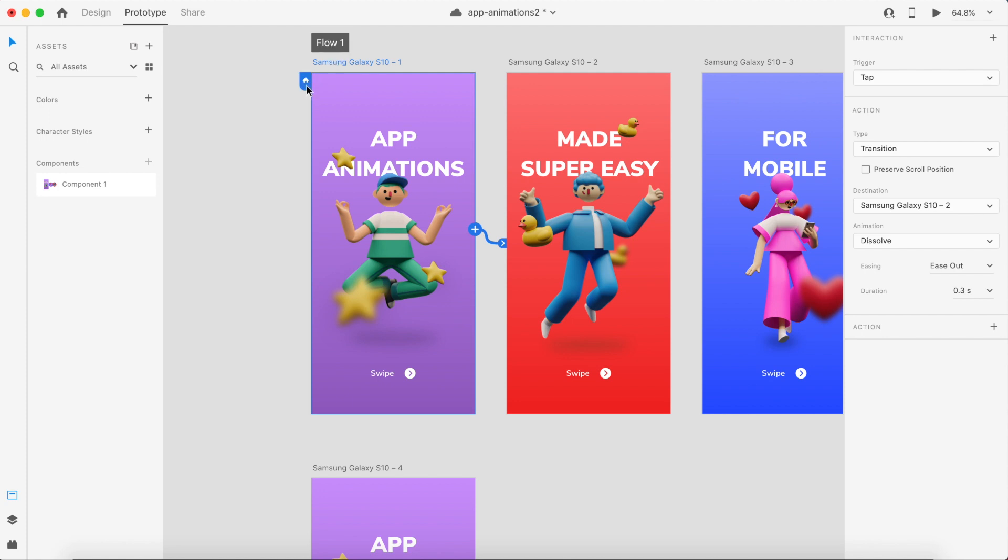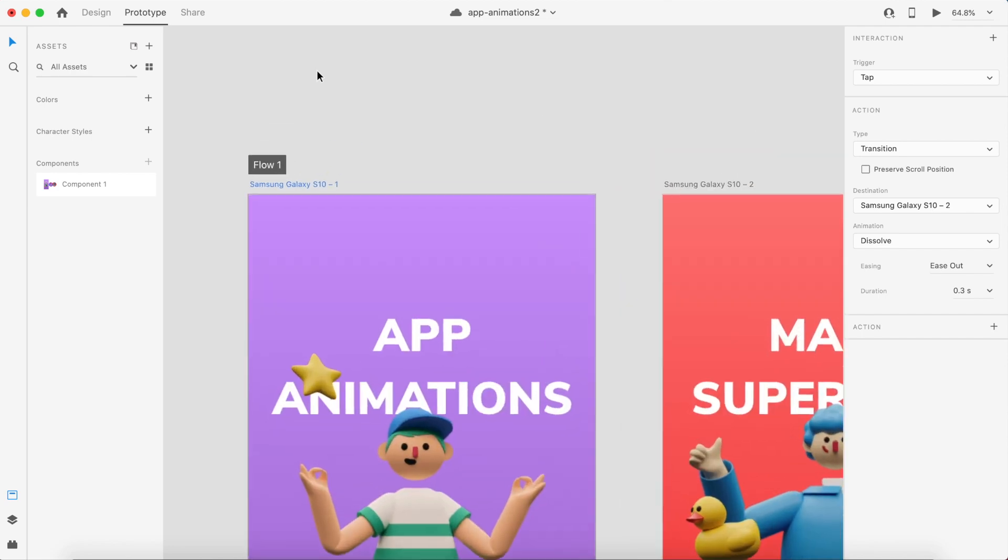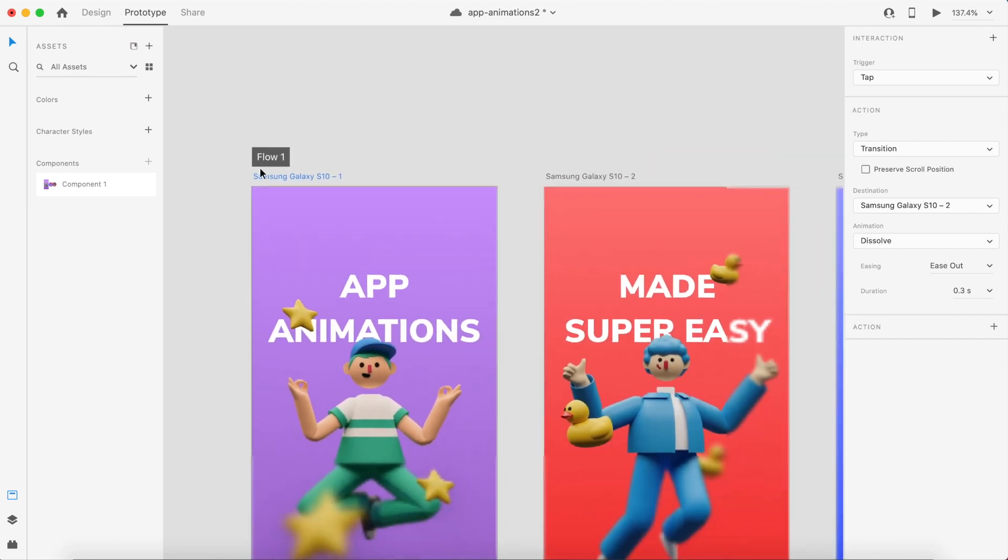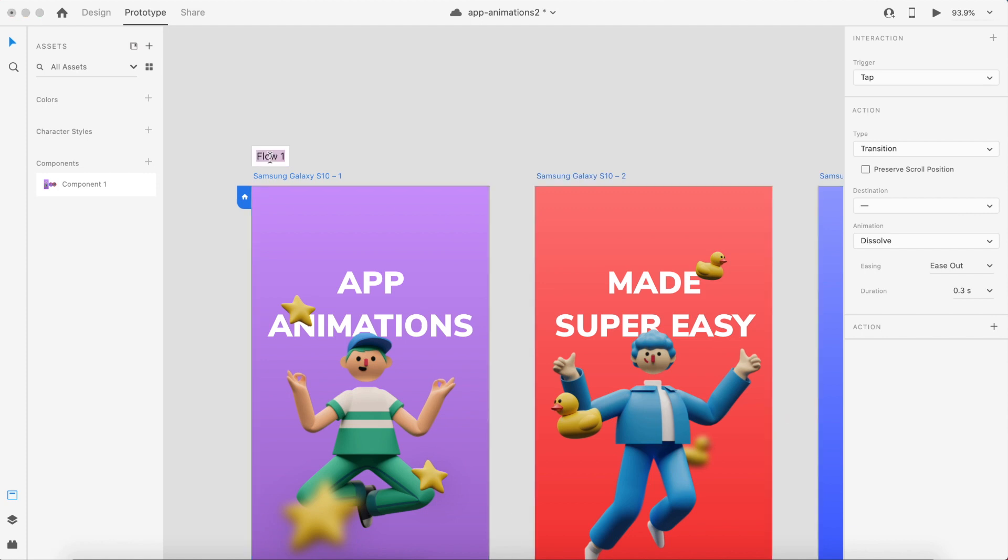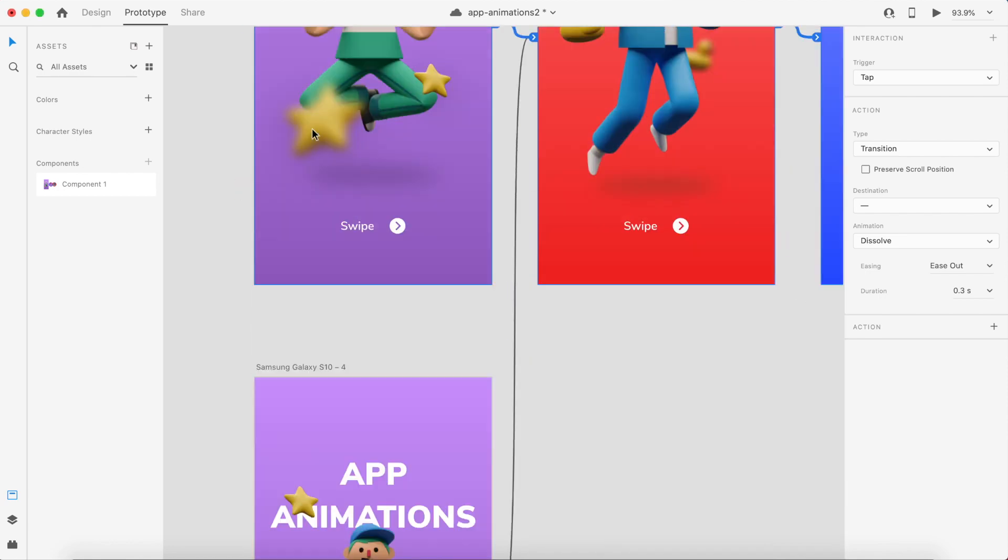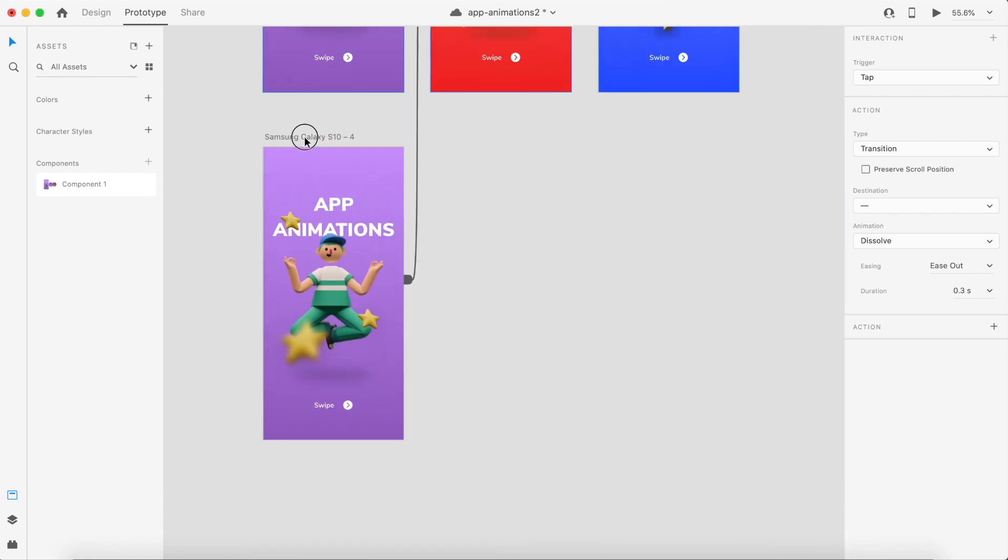This is completely new. I can change this to anything else, I can change this to Main Flow or something like that. And with the second artboard, which is the second version, I can basically do the same thing. Click on this tag here and then change it to Secondary or anything like that. You can basically give any name to this.